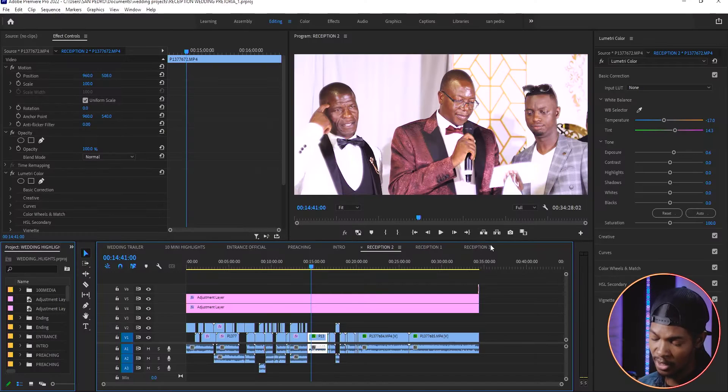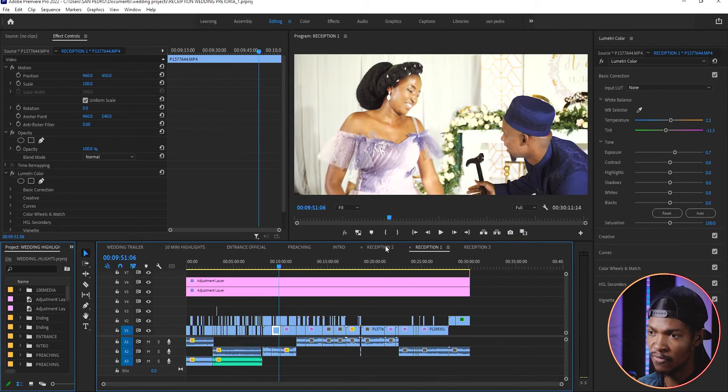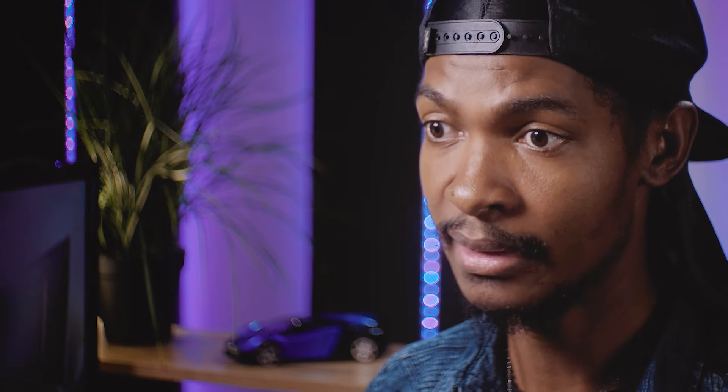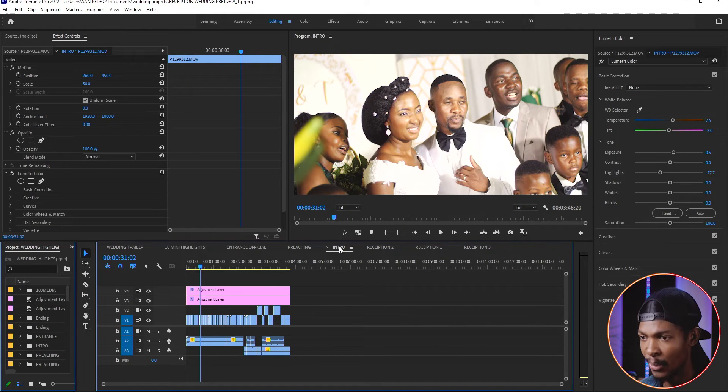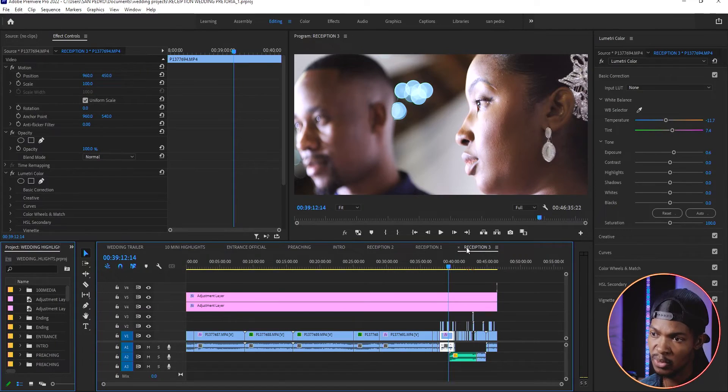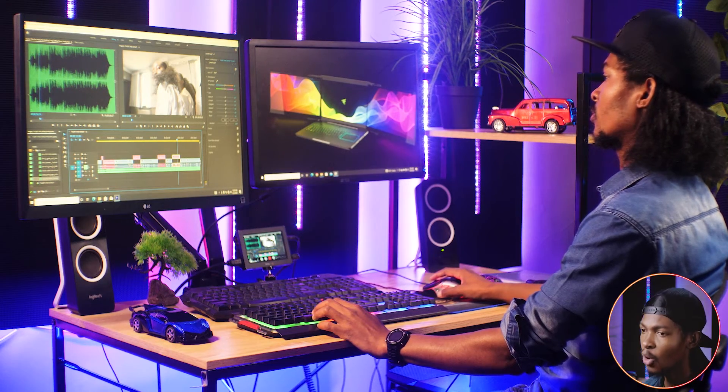Sometimes sections like the reception can be very long — up to two hours. What I usually do is make 30-minute segments of the reception or any long section, putting everything in one folder separately. This way, if the couple wants to change something — for example on the reception side — you can just go to that part and make the change and export only that part, without exporting the entire wedding again. I hope you've learned some techniques, tips, and tricks — I'll catch you in the next video.